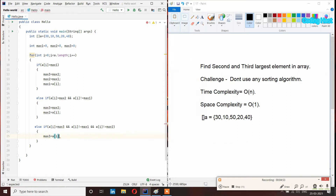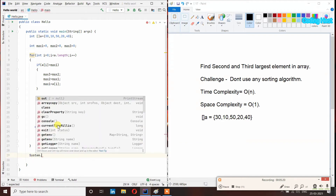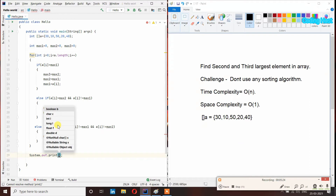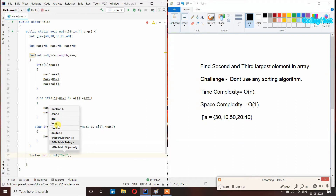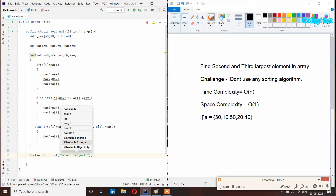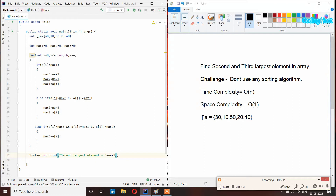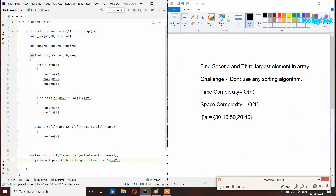In that last else-if block I will write max3 equal to a[i]. After that I will print our elements: System.out.print second largest element equal to max2, and the same for third largest element equal to max3.